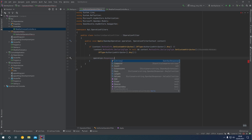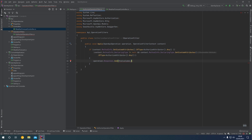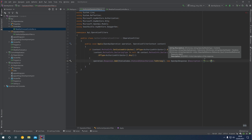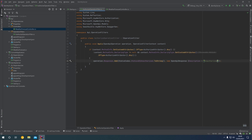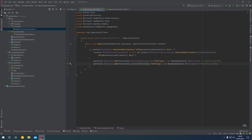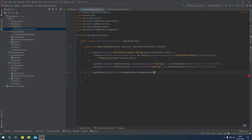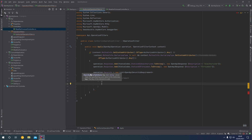First, we say operation.Responses.Add with StatusCodes.Status401Unauthorized.ToString(), giving us an OpenAPI response with a description of "Unauthorized". We do the same for a 403 Forbidden — those are the two common status codes if the access token is invalid or if the client does not have the appropriate permission — with a description of "Forbidden". Then we say operation.Security equals a new list of security requirements, and add a new OpenApiSecurityRequirement, which is a dictionary with OpenApiSecurityScheme as the key and a list of strings as the value.